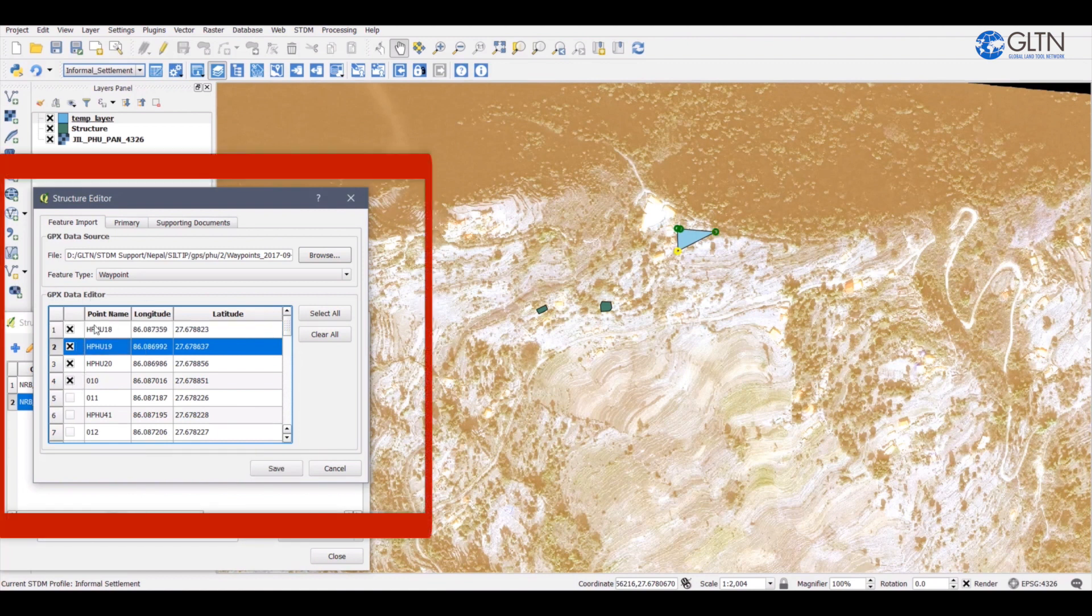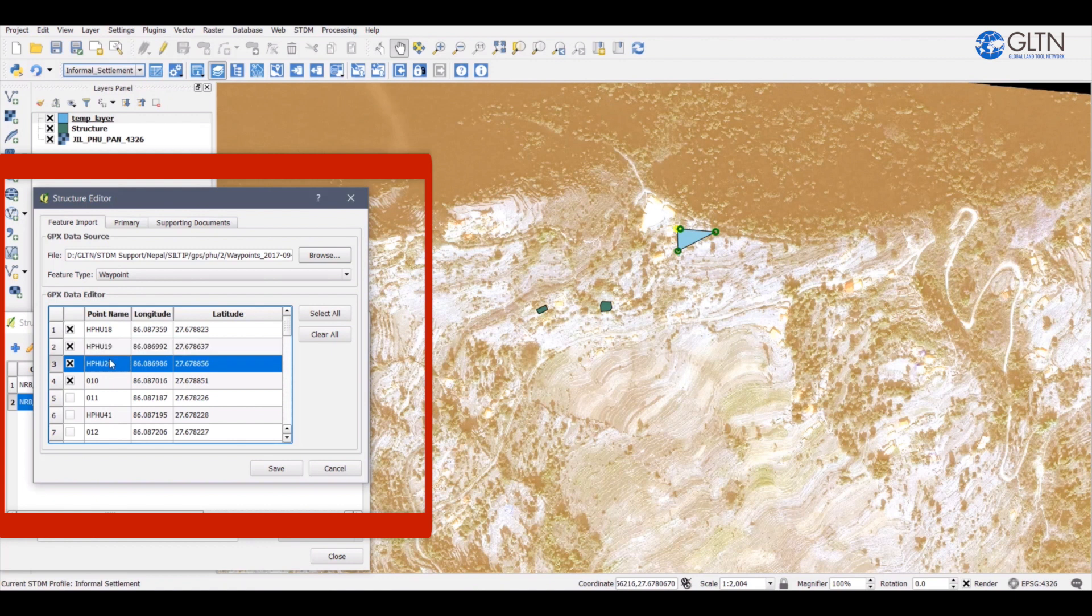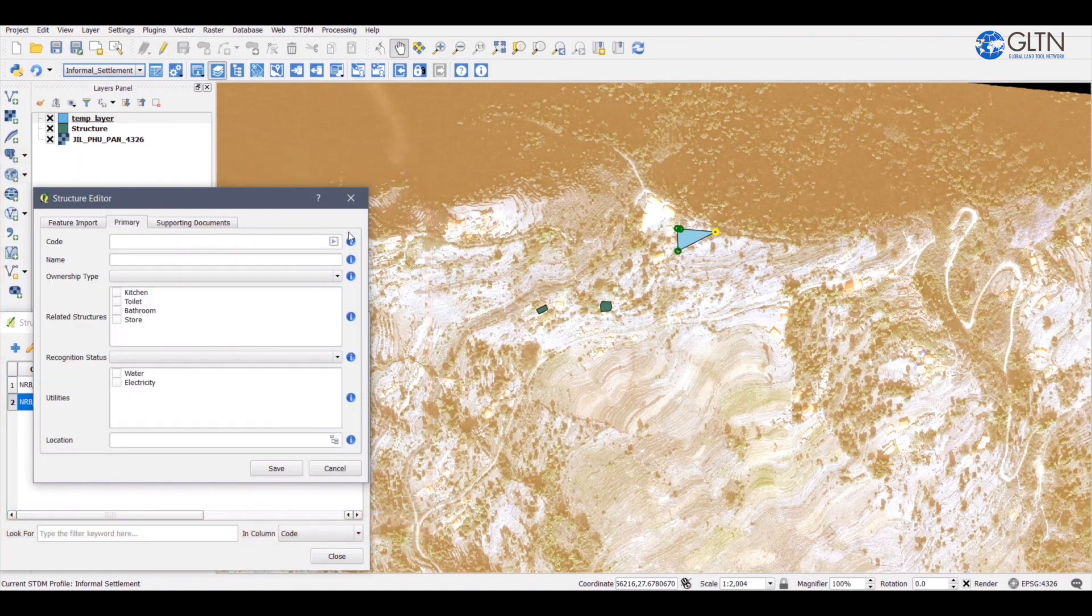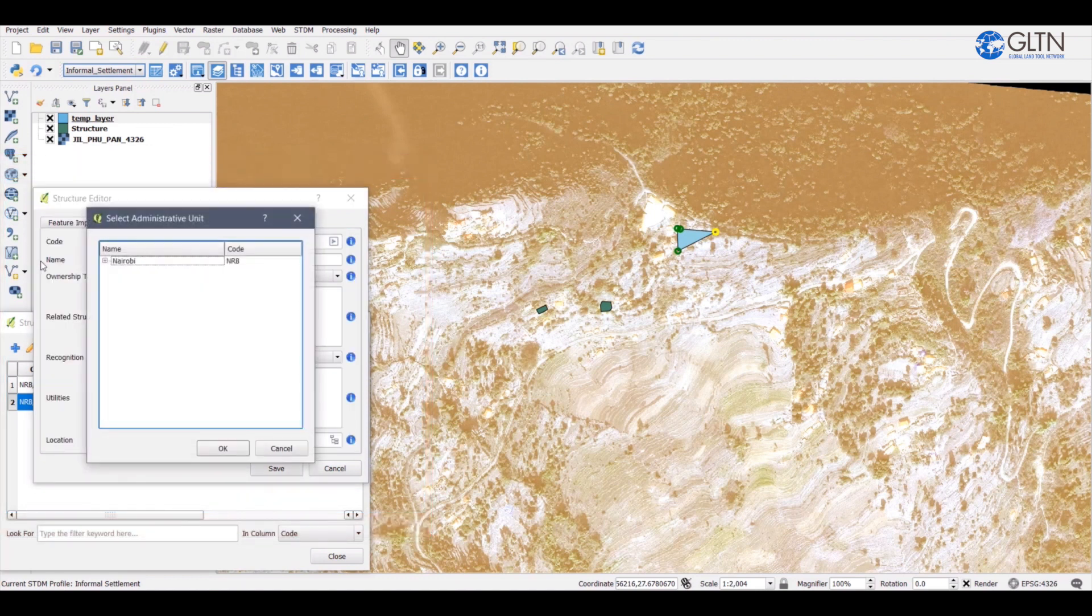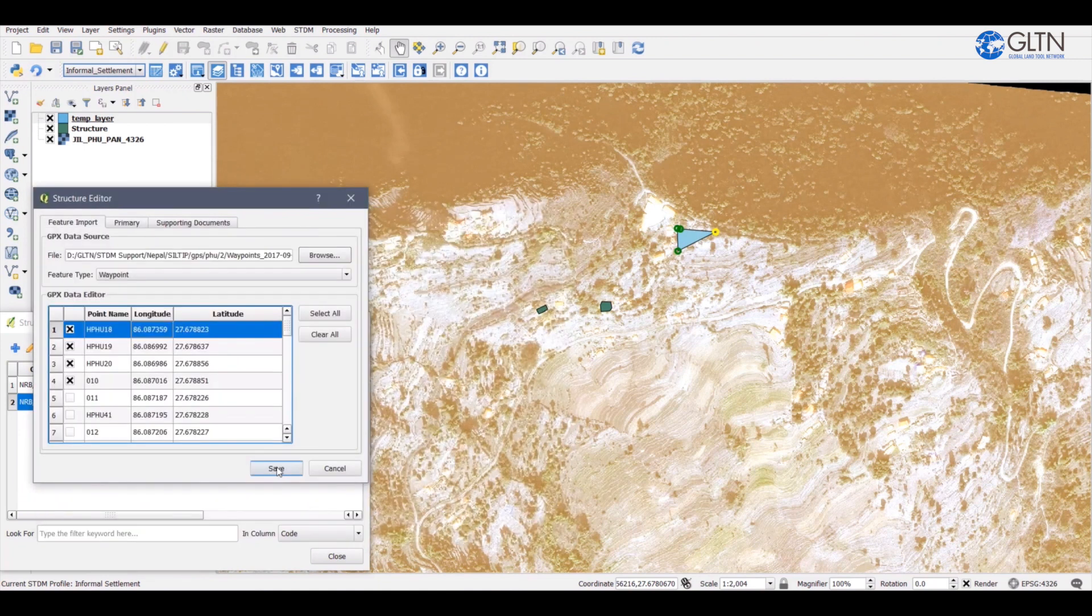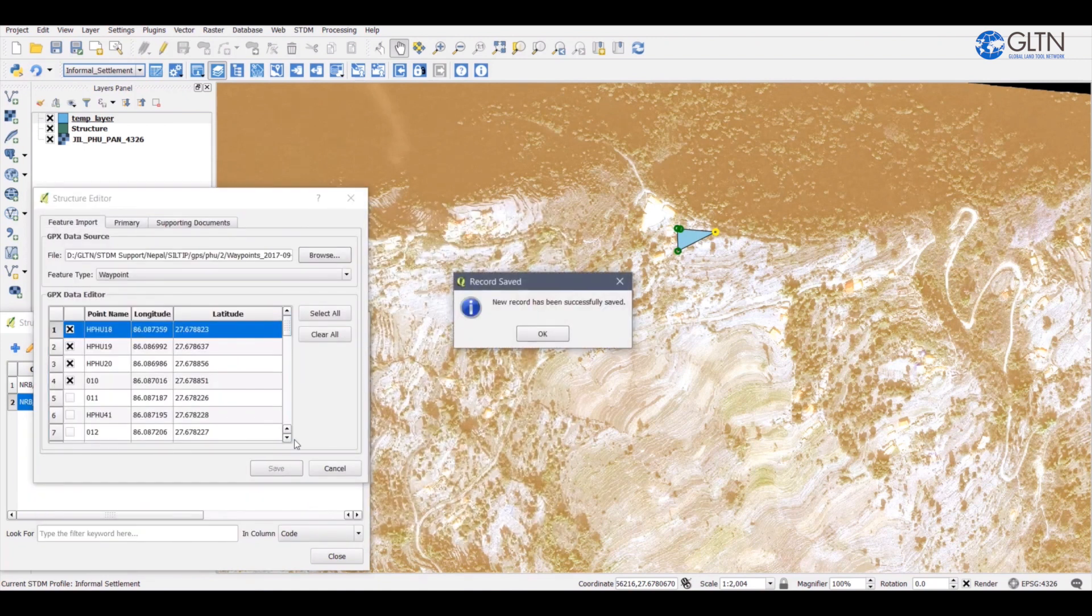Also, when you click on a row, it highlights a point on the polygon using color yellow. In case you used track, you do not need to select specific points. On the primary tab, fill the form, then add supporting documents if need be. Once you're done, click on the save button.